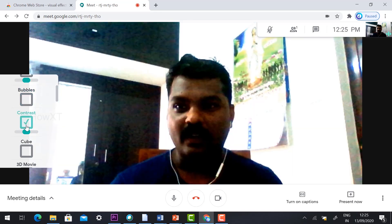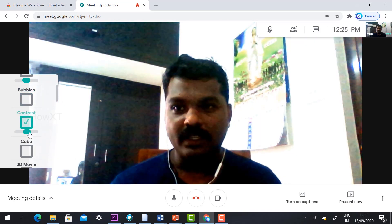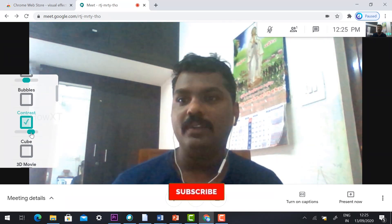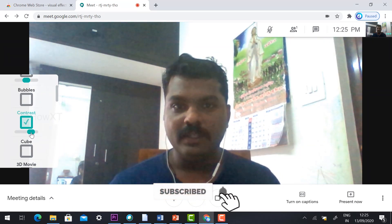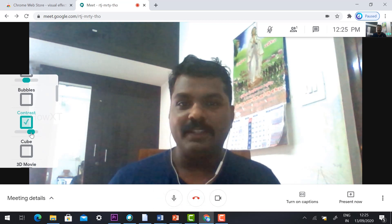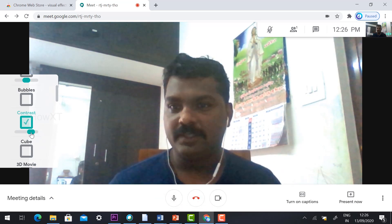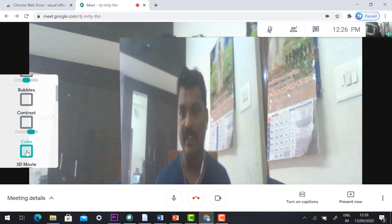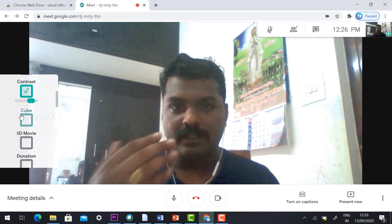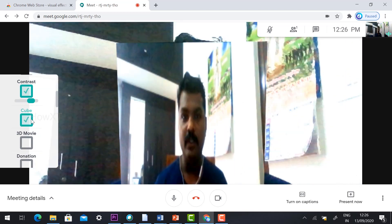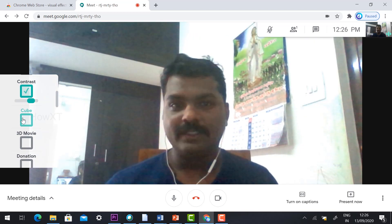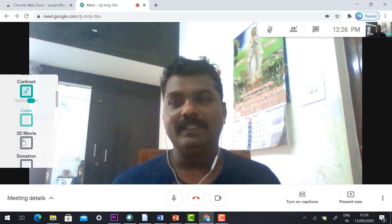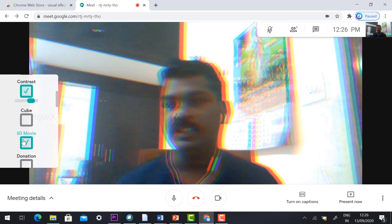You can also adjust the contrast — increase or reduce it — so that you can see a better image in your video. This helps you work in different kinds of meetings and class presentations. If you want a cube effect, you can enable the cube option and combine it with contrast, using both options together to add more effects to your video presentation.